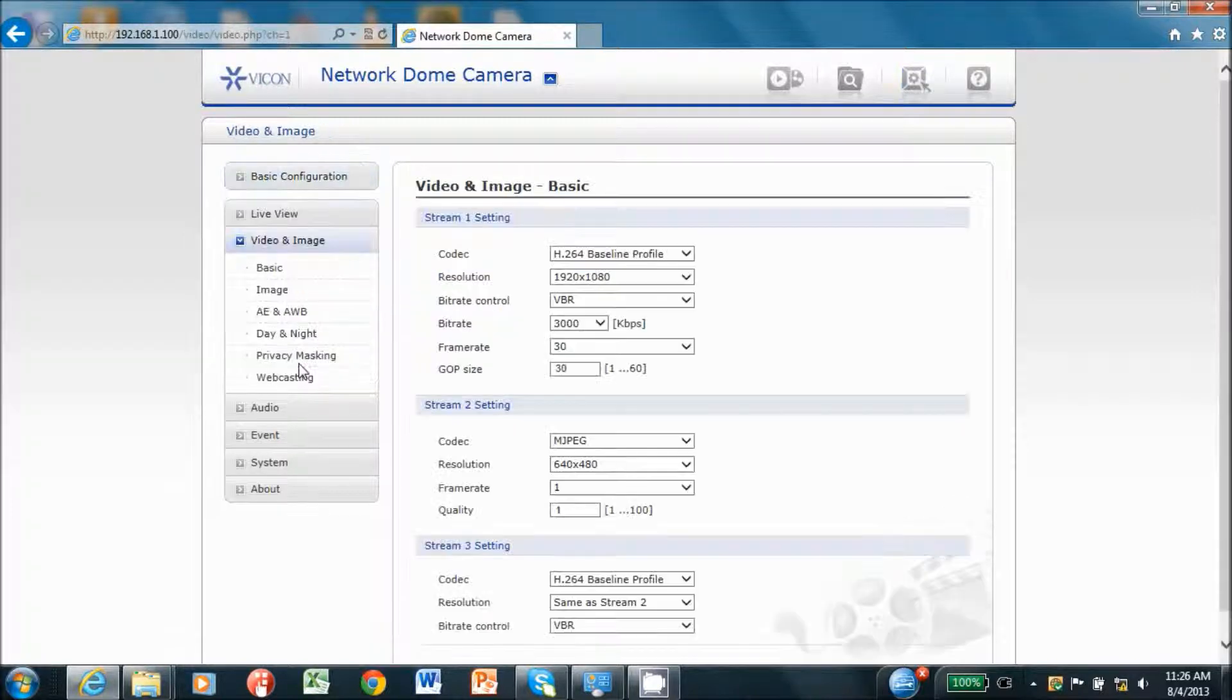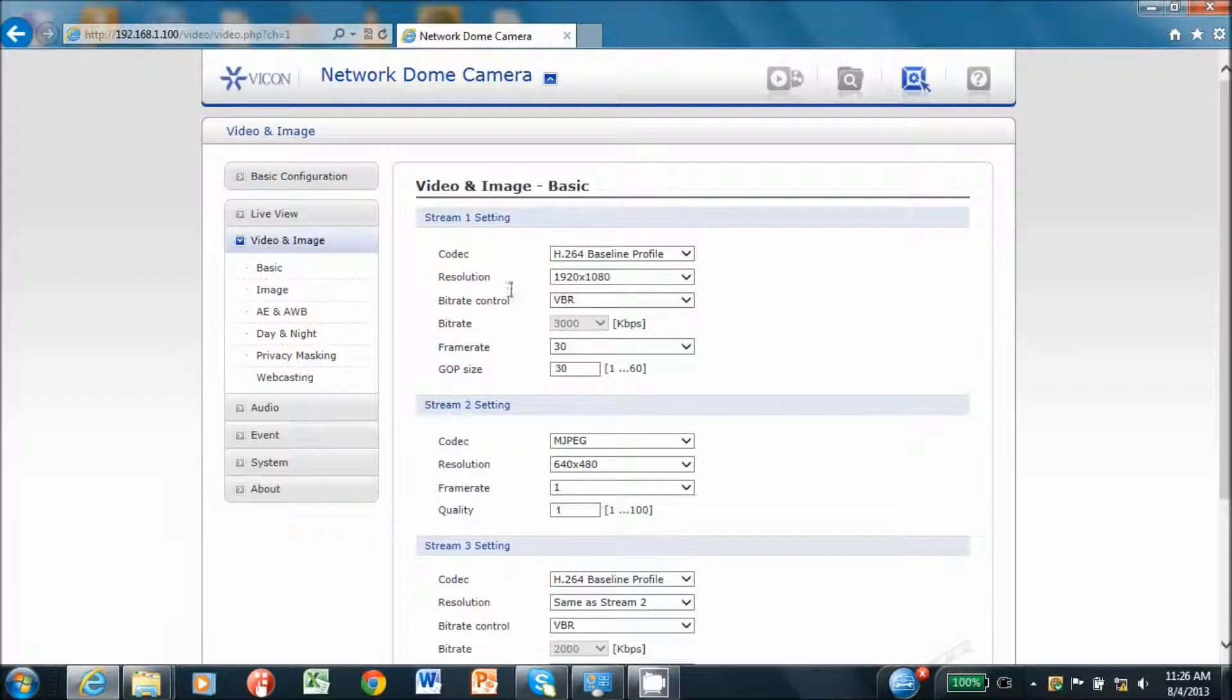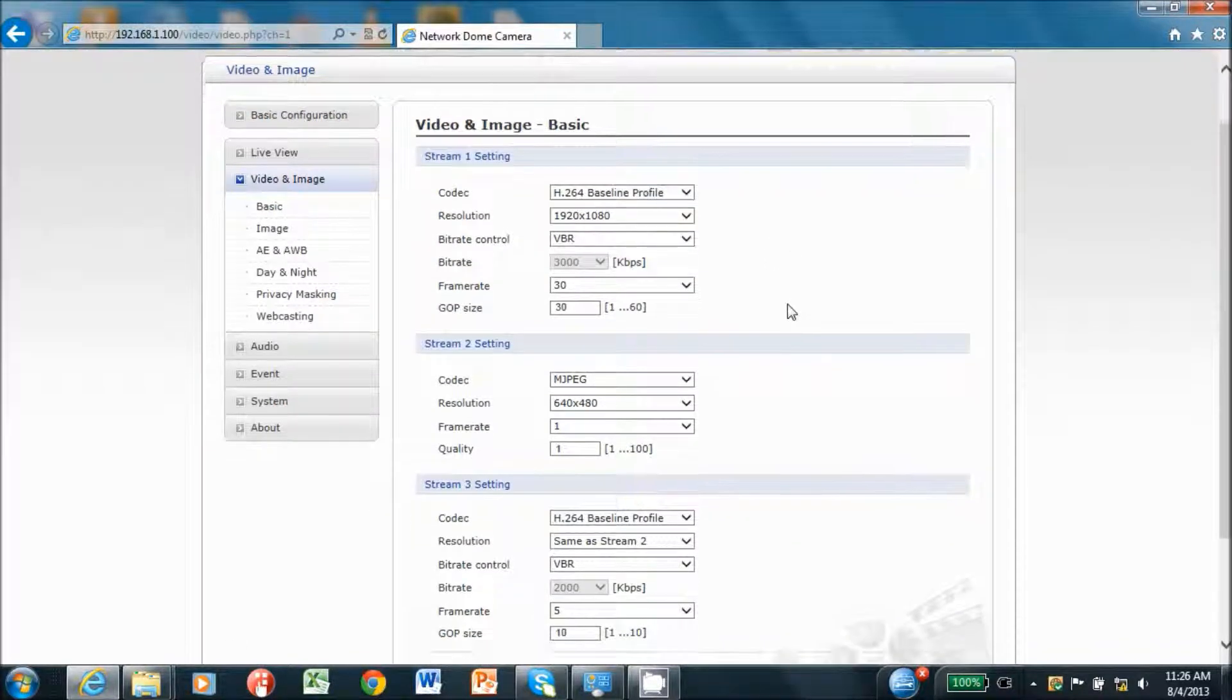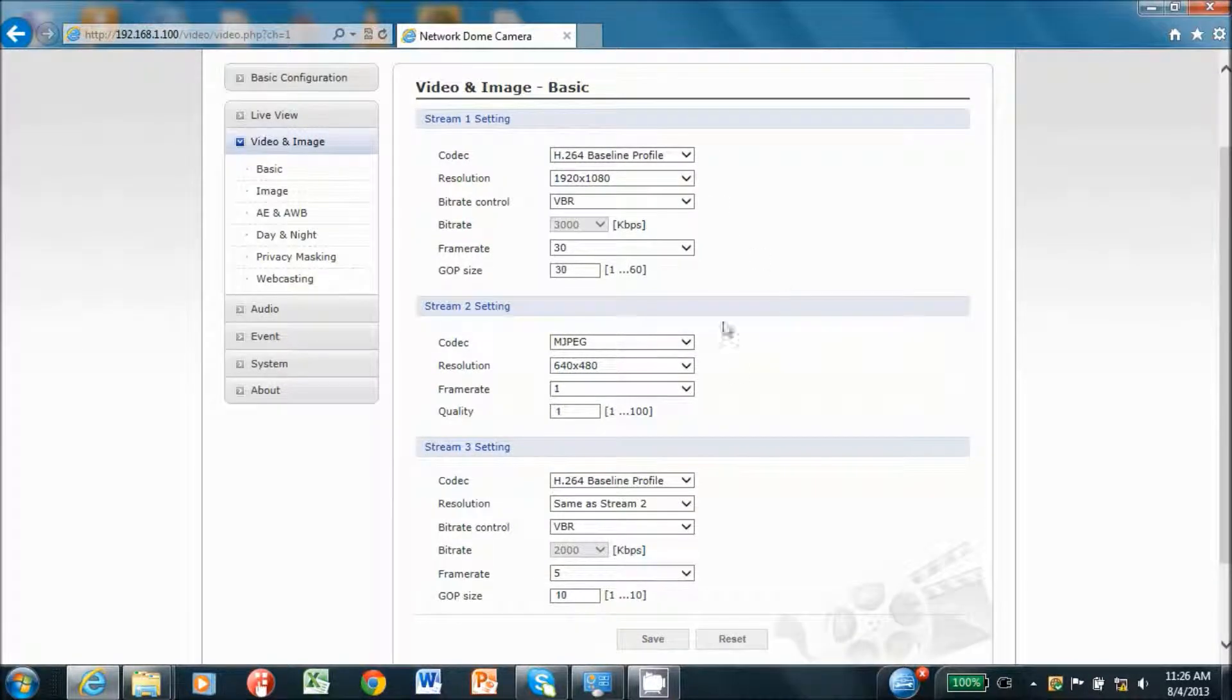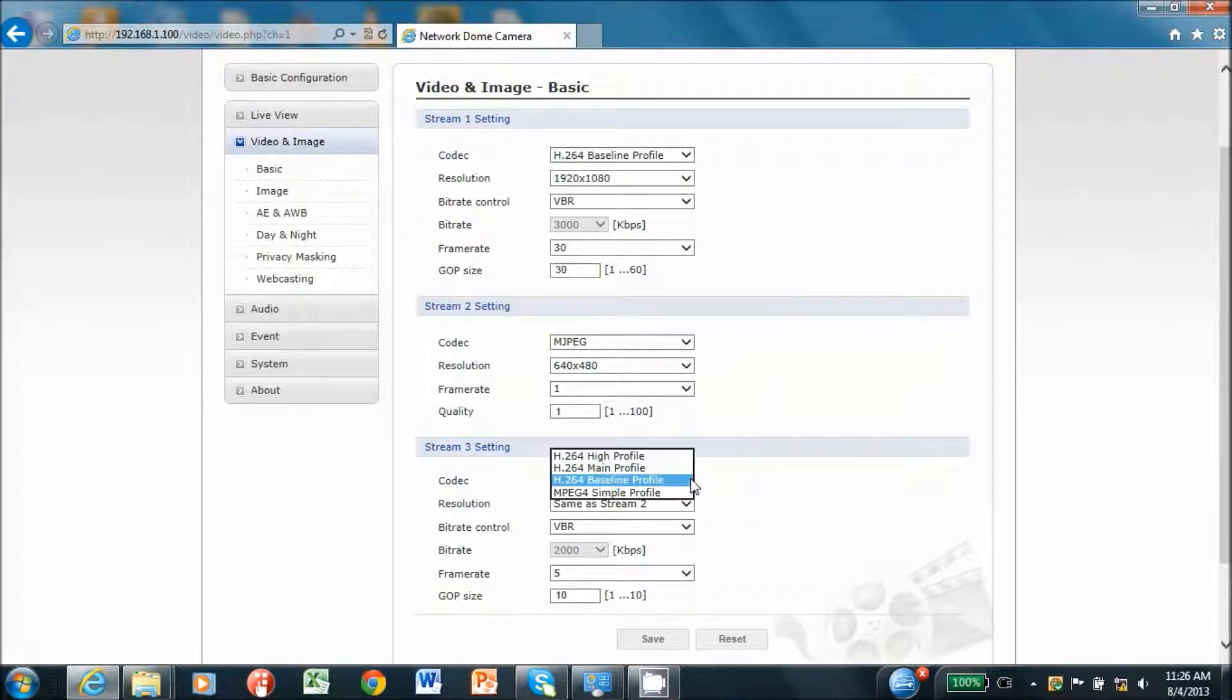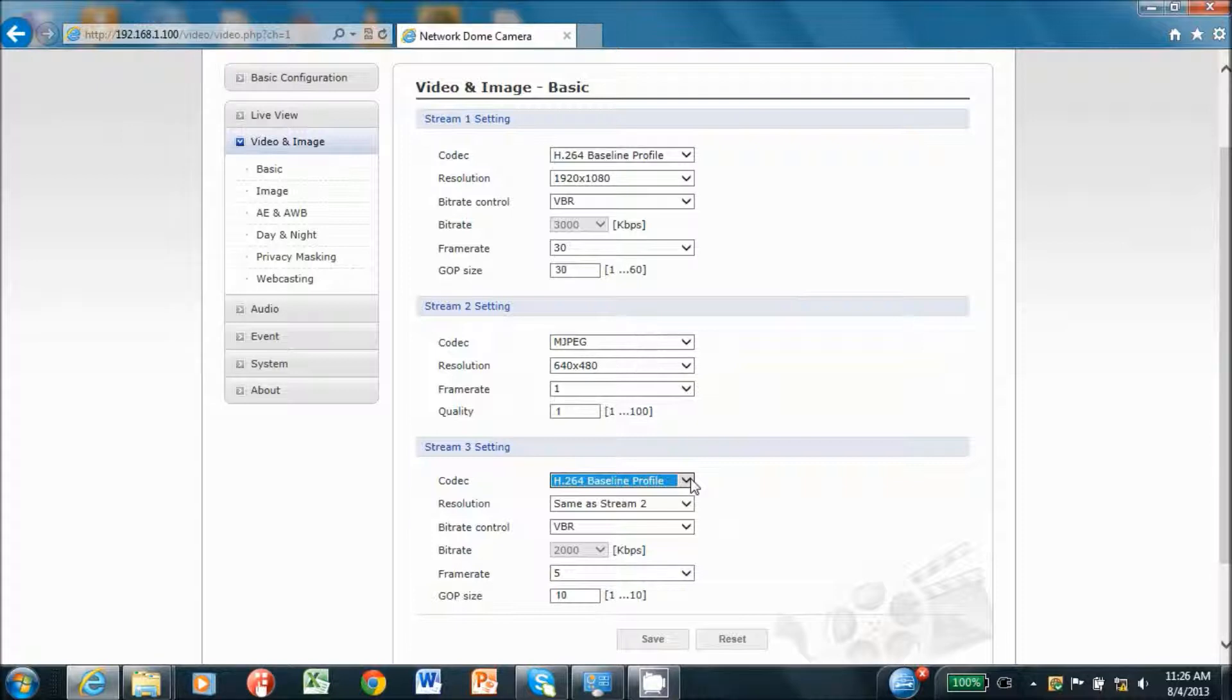Note, although three streams are available on these cameras, typically streams one and three are used at H.264 compression. MPEG-4 compression is also an option in streams one and three, and only MJPEG is available in stream two and is typically not used.